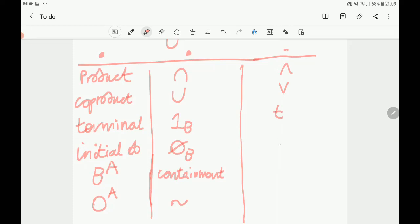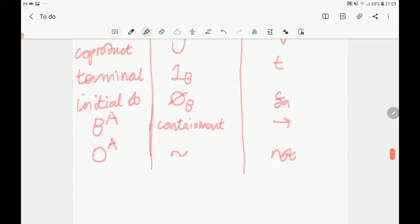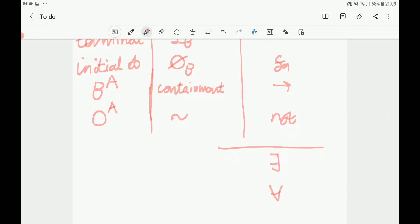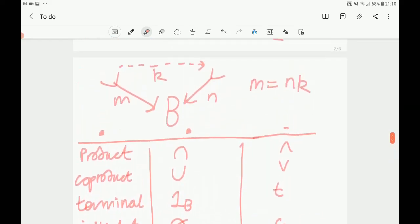How is synthetic differential geometry set up formally? There are different points of view. The price we pay for having nil-square infinitesimals — very useful for understanding geometry — is that our logic is no longer classical, and our continuum is no longer the same as the ordinary real numbers. In ordinary arithmetic, if a number squared gives zero then that number must be zero. But here we are working in a world with intuitionistic logic. One accessible reference is J.L. Bell's book 'A Primer of Infinitesimal Analysis', which is quite readable.